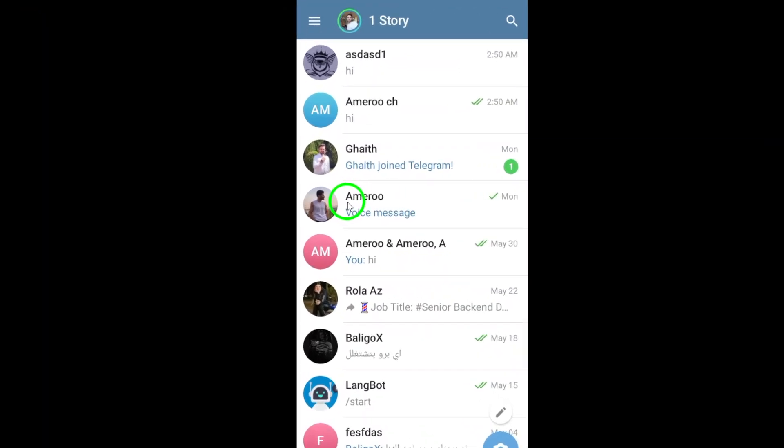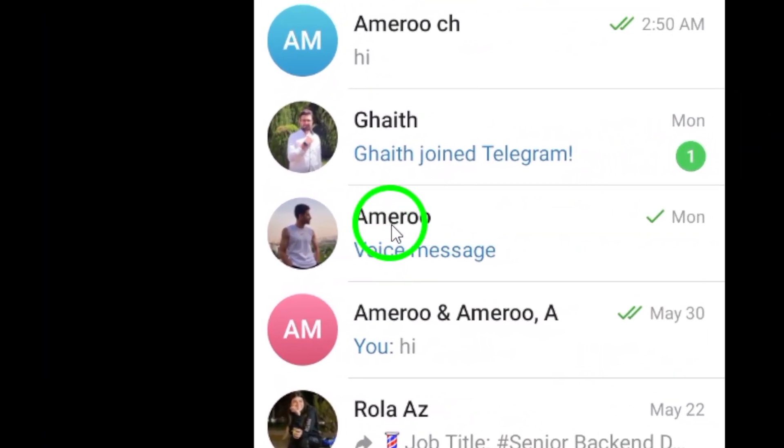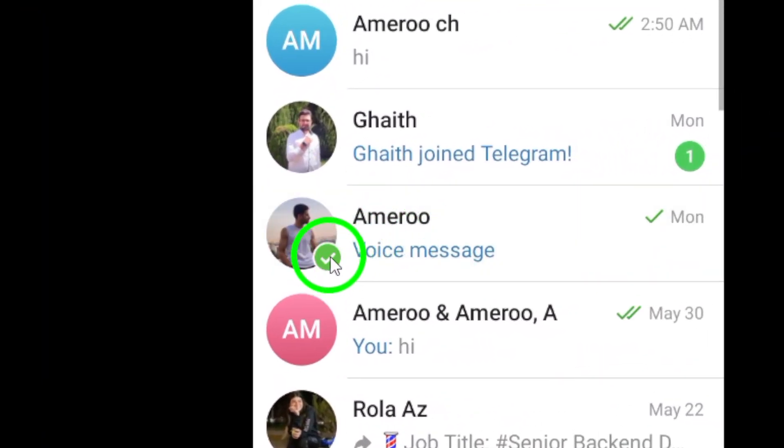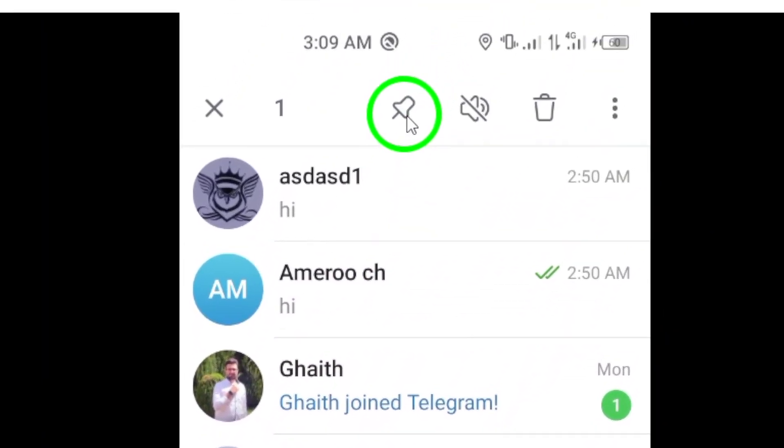Next, long press on the chat you want to mark as unread. This action will highlight the chat and bring up additional options.